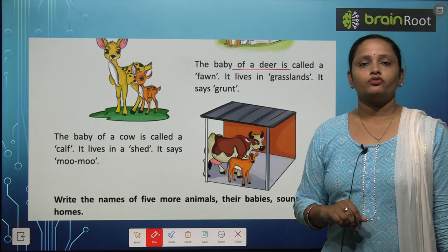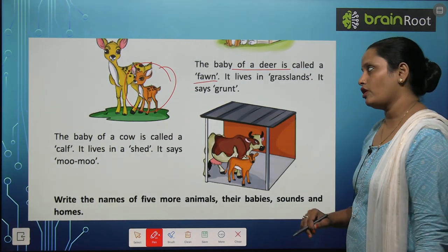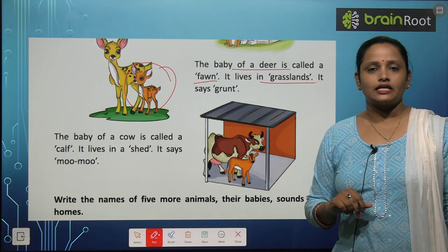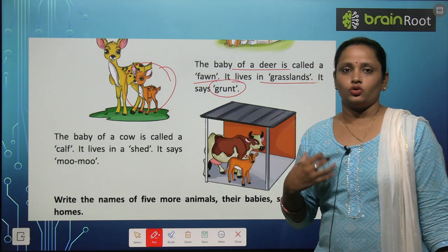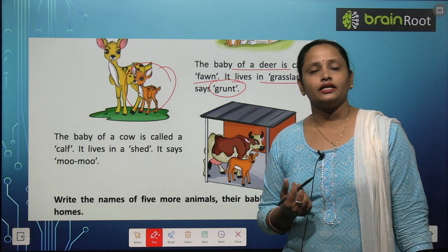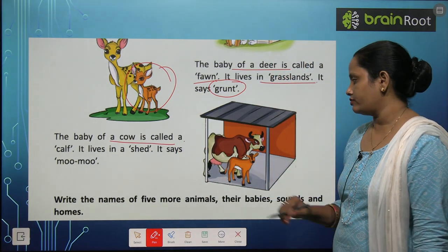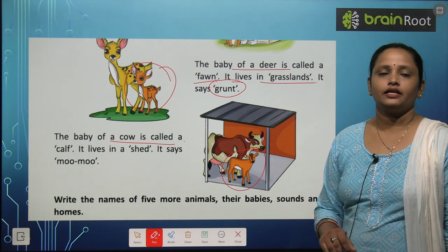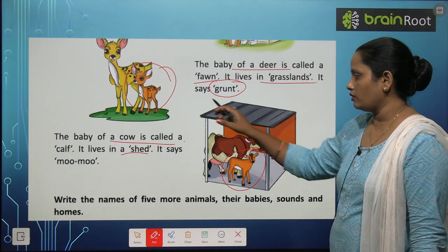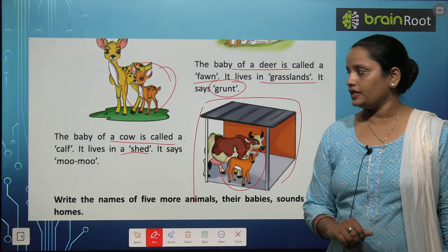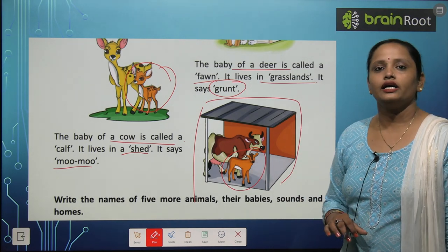The baby of a deer is called a fawn — F-A-W-N. Uske baby ko hum fawn kehte hain. It lives in grassland. And it says grunt — G-R-U-N-T. The baby of a cow is called a calf — C-A-L-F. And it lives in a shed. Shed mein rehti hai. It says moo — toh yeh cow ki awaaz hai.